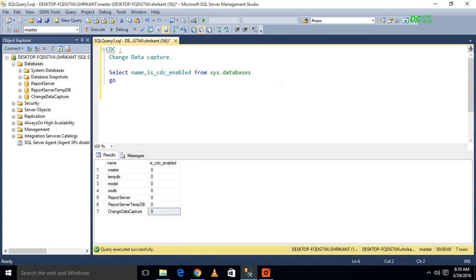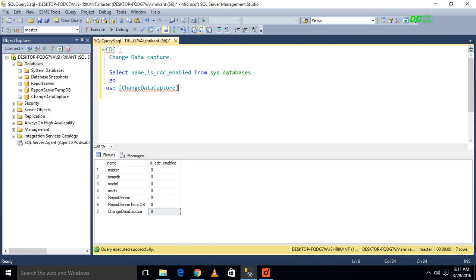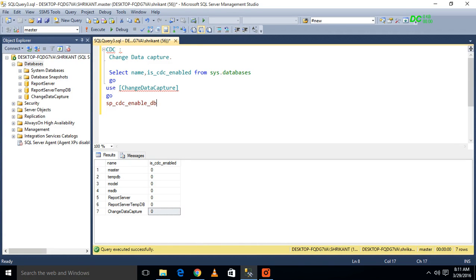So what we have to do? We have to go into our database. How will you do that? We will use the database name.